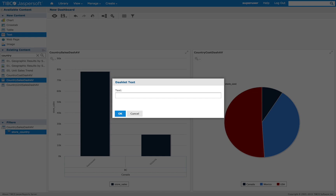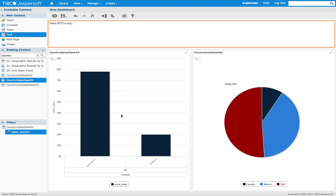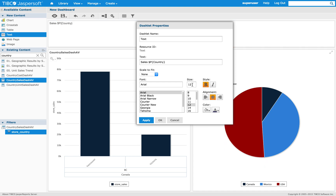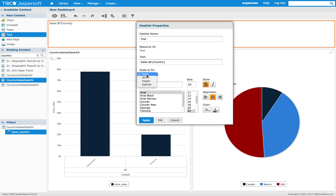The text dashlet can now be configured in many different ways and is web responsive. I can also fit it to my dashlets, which will resize with the window.